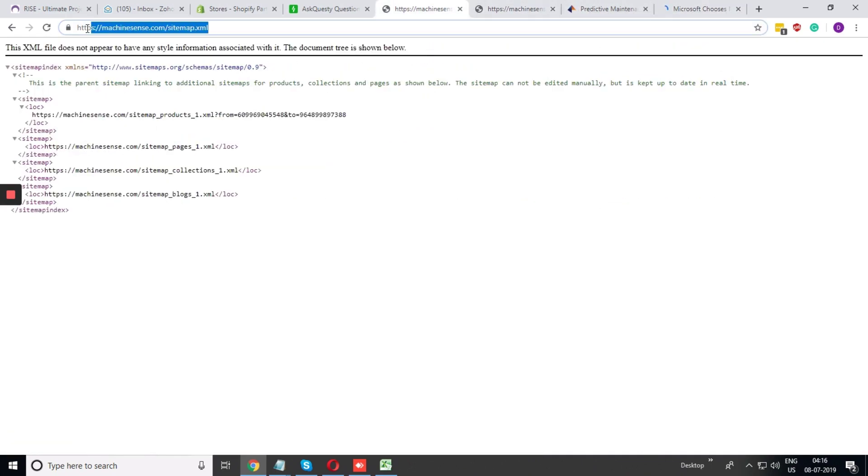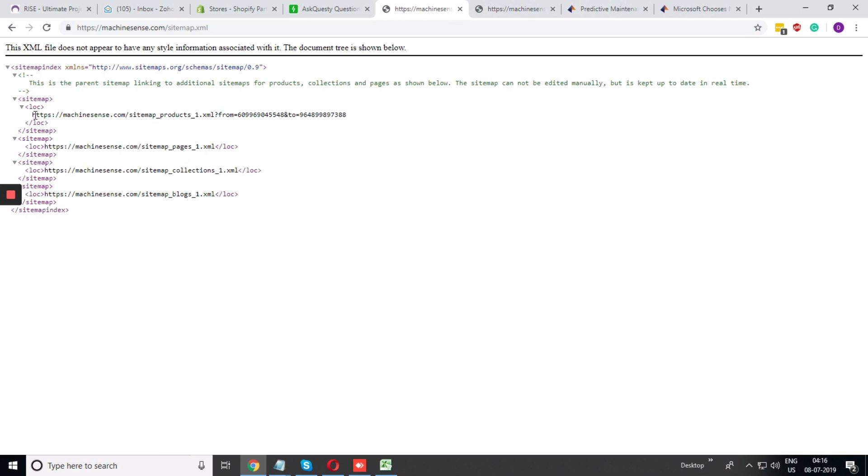So with this link, you may not find all the details link of the website, but it is already there within the link that is given over here.